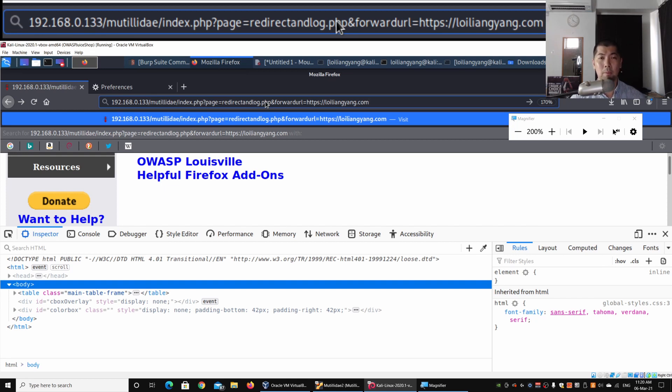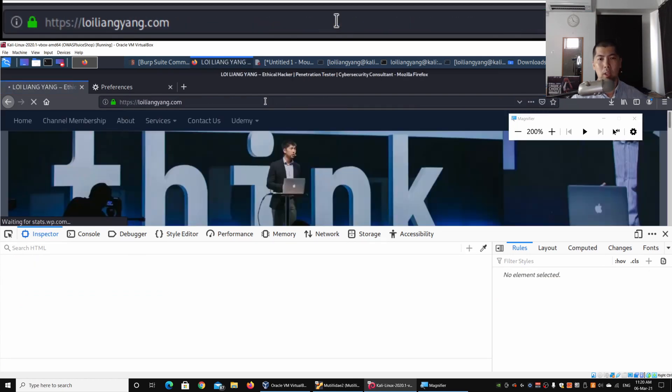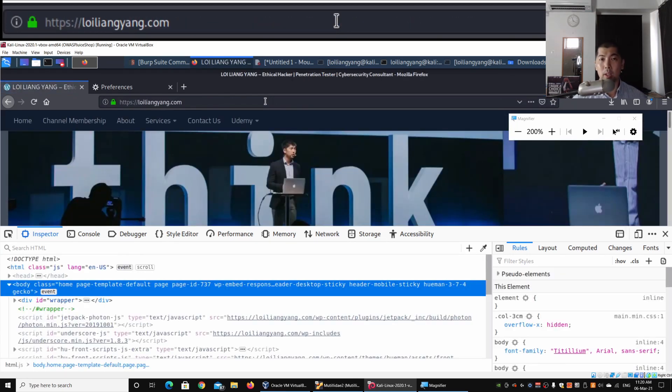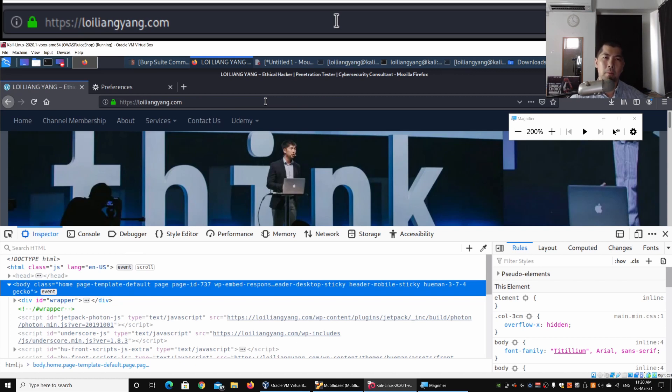Once I hit enter on this, it will redirect us into the site. What is the issue here? What is the danger here is that hackers could easily launch phishing campaigns or cyber attack campaigns.